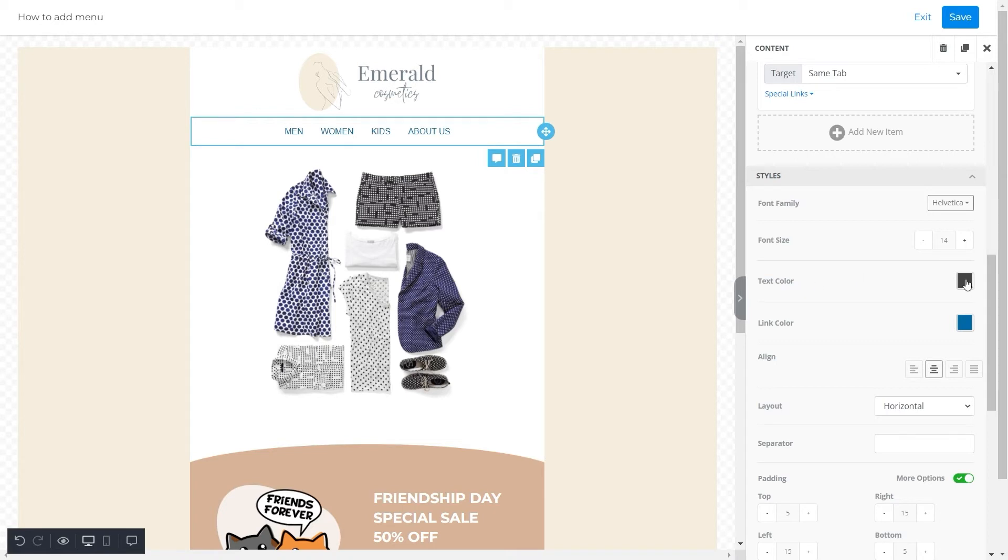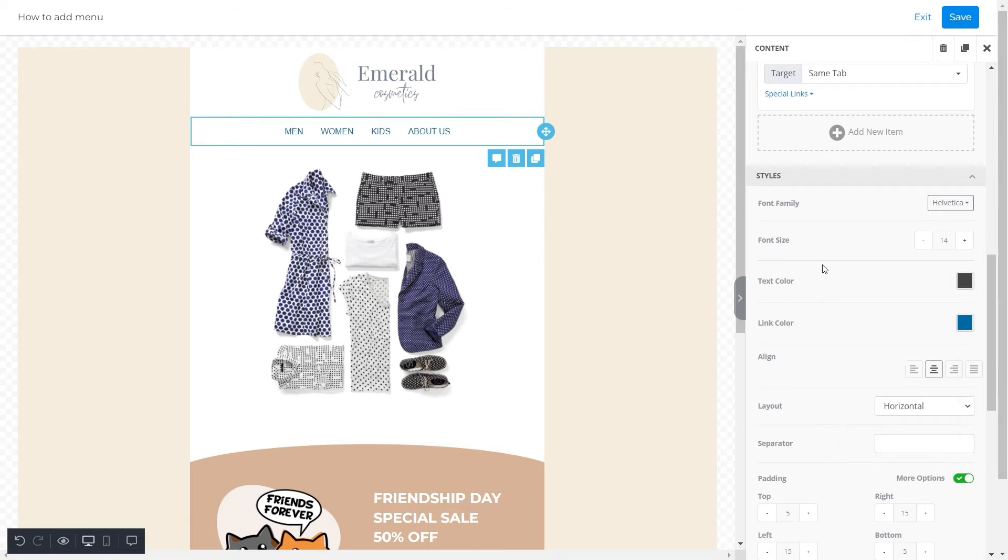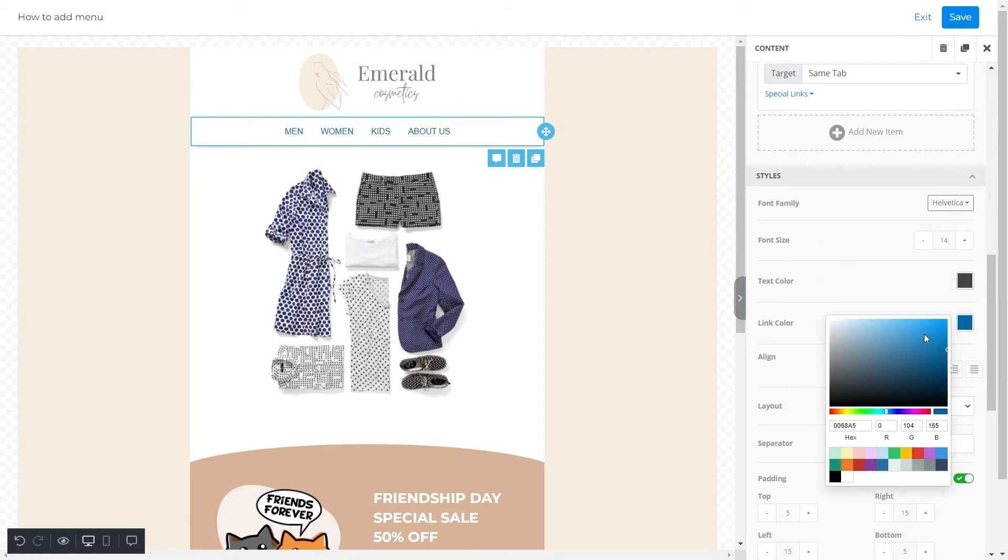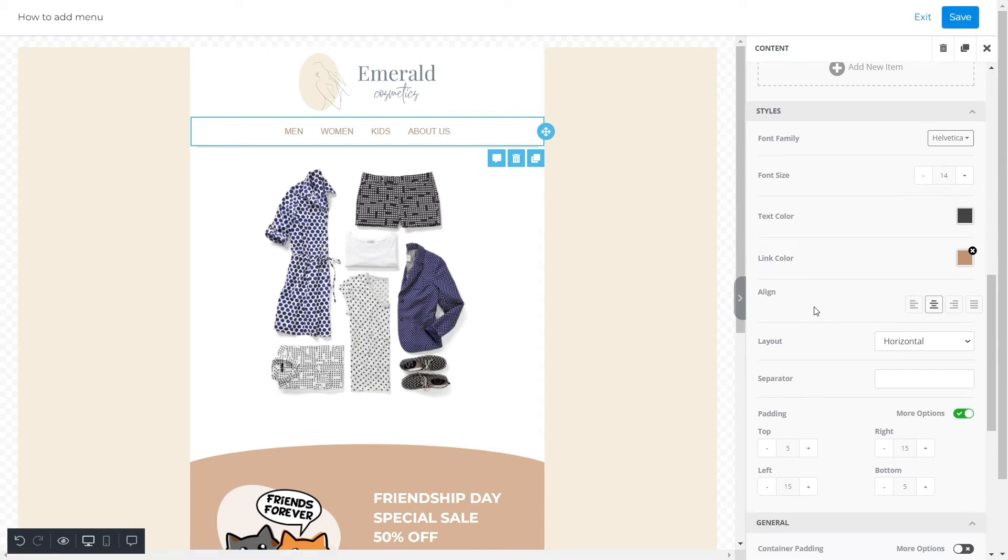Moving on, you can select the color of the menu's text according to your choice. The same way, you can select a color for the link by adding your desired color code. For this template's menu, we went for a camel color to suit the template's colors.